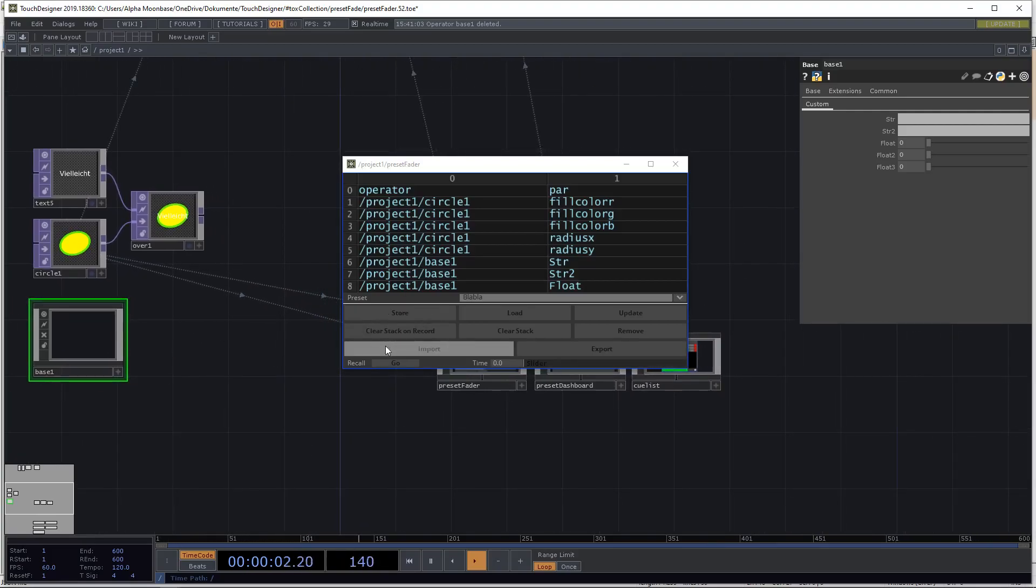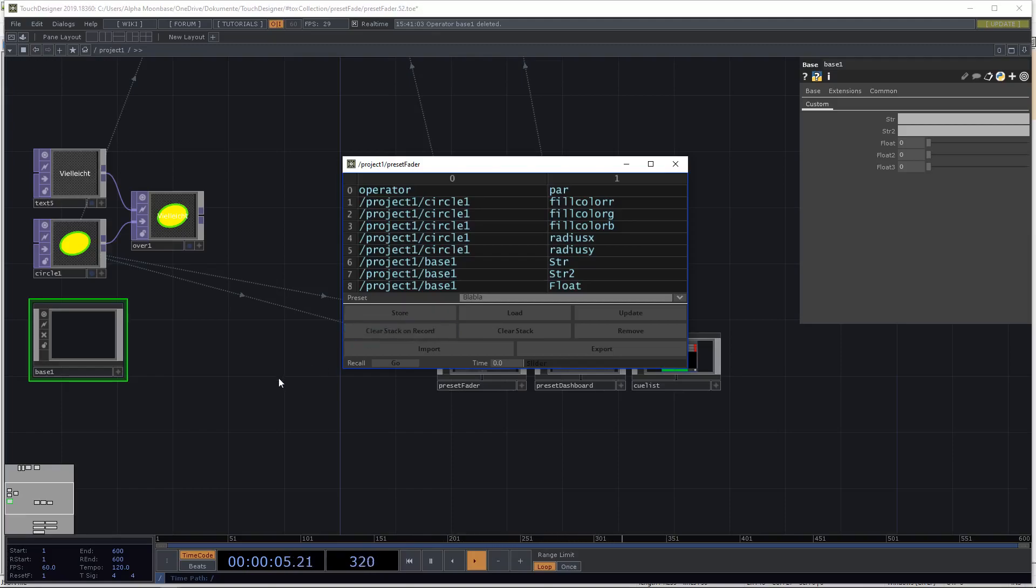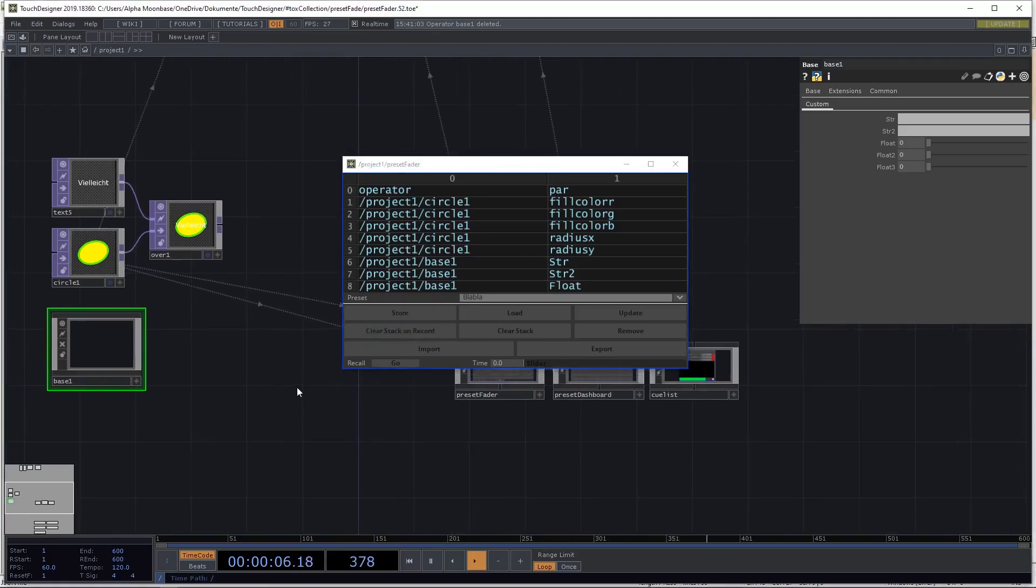Now when we record or store a preset, it will no longer be auto-cleared off the stack. But you can enable the clear stack on record, but let's not do this for now.